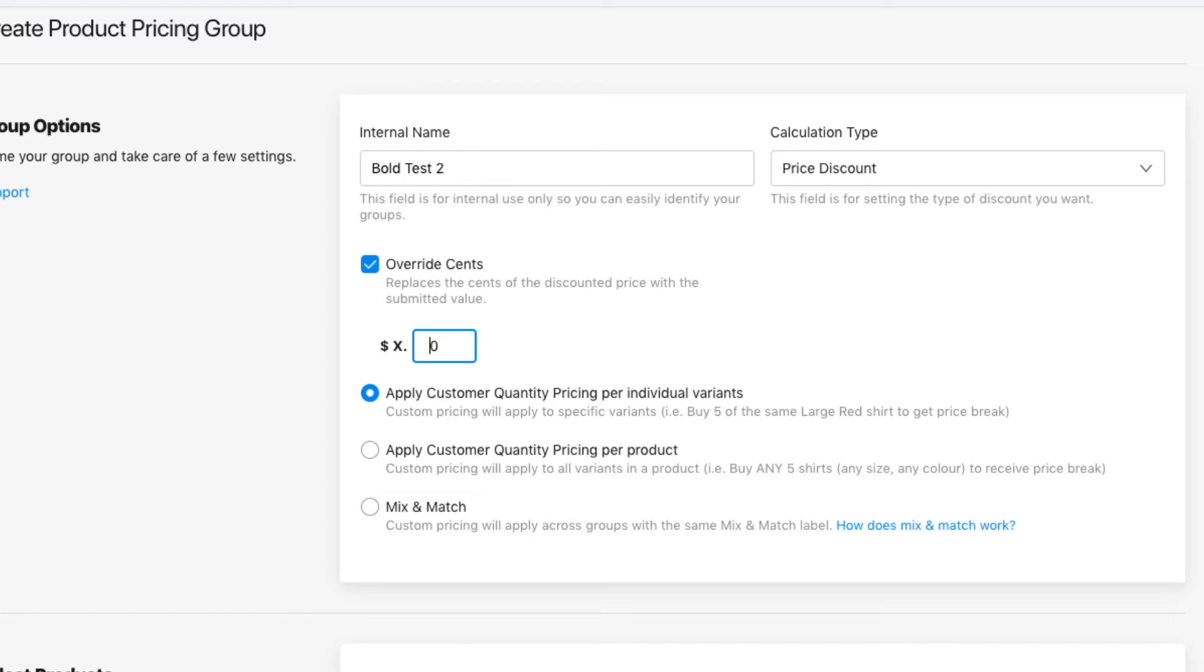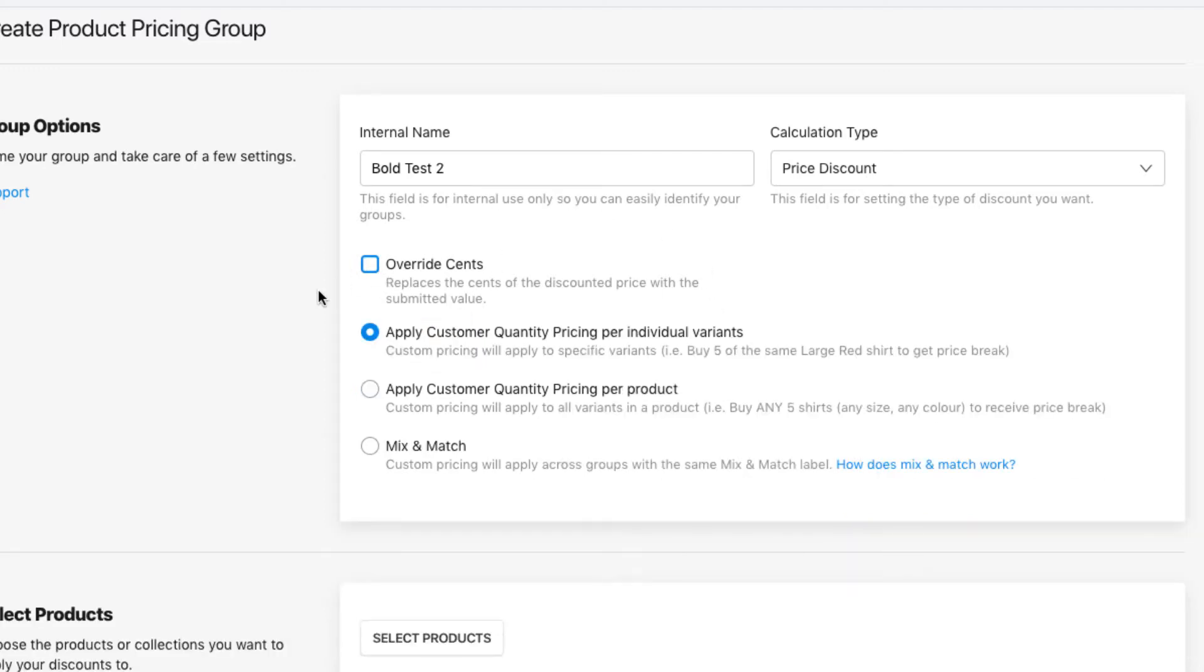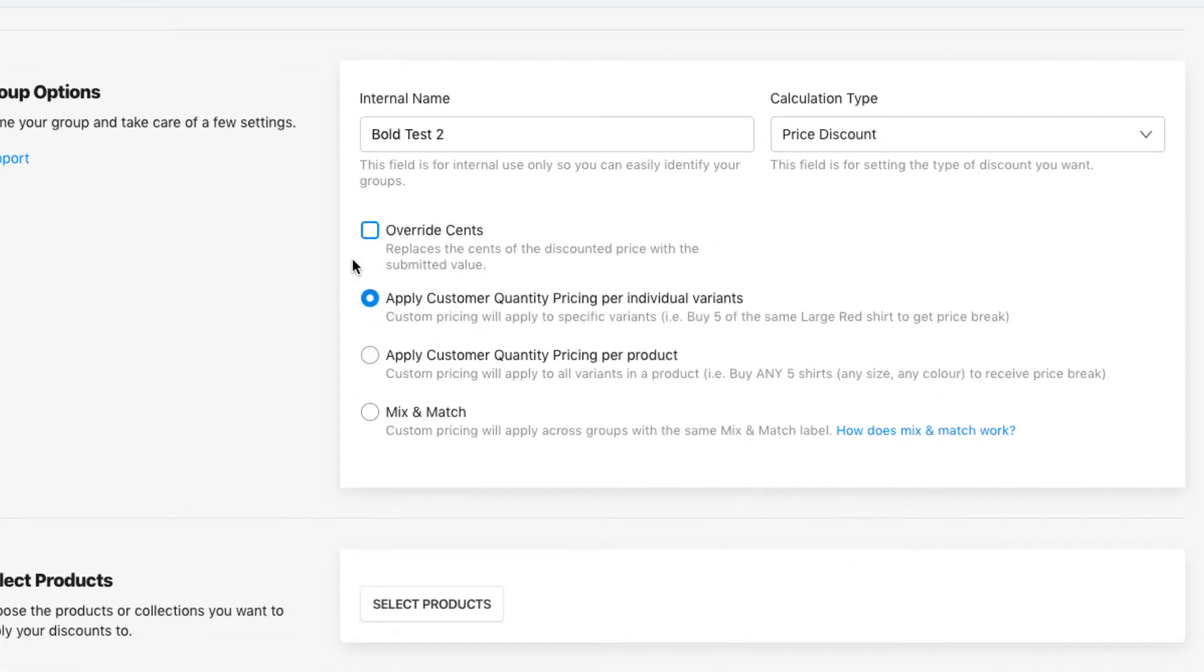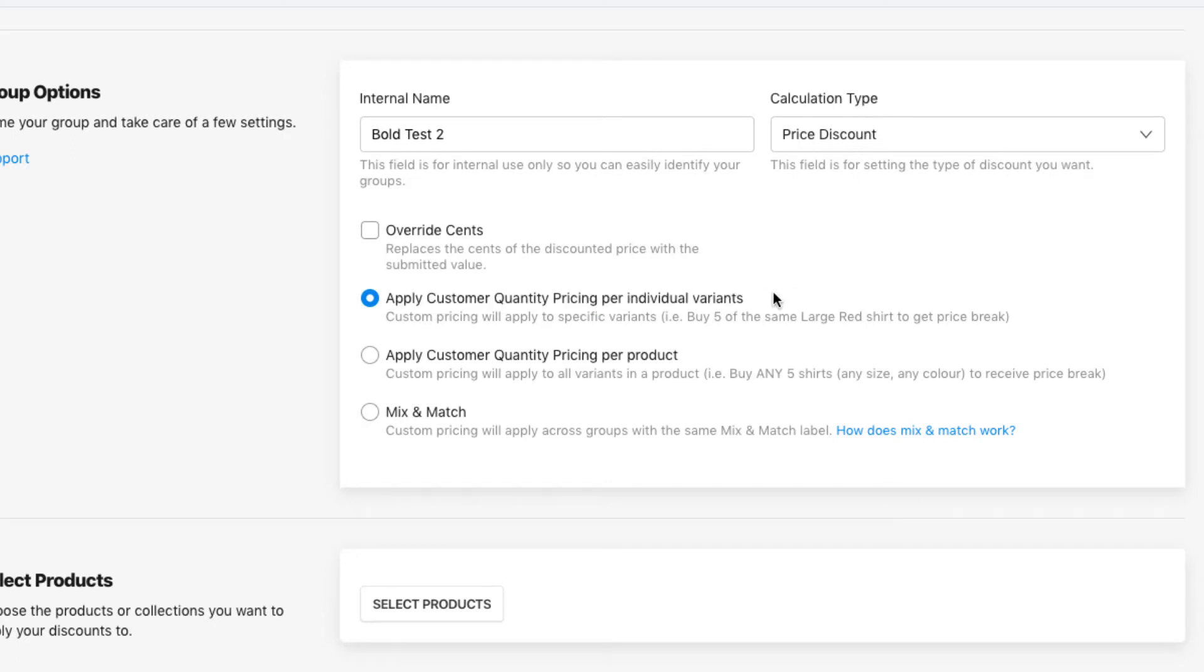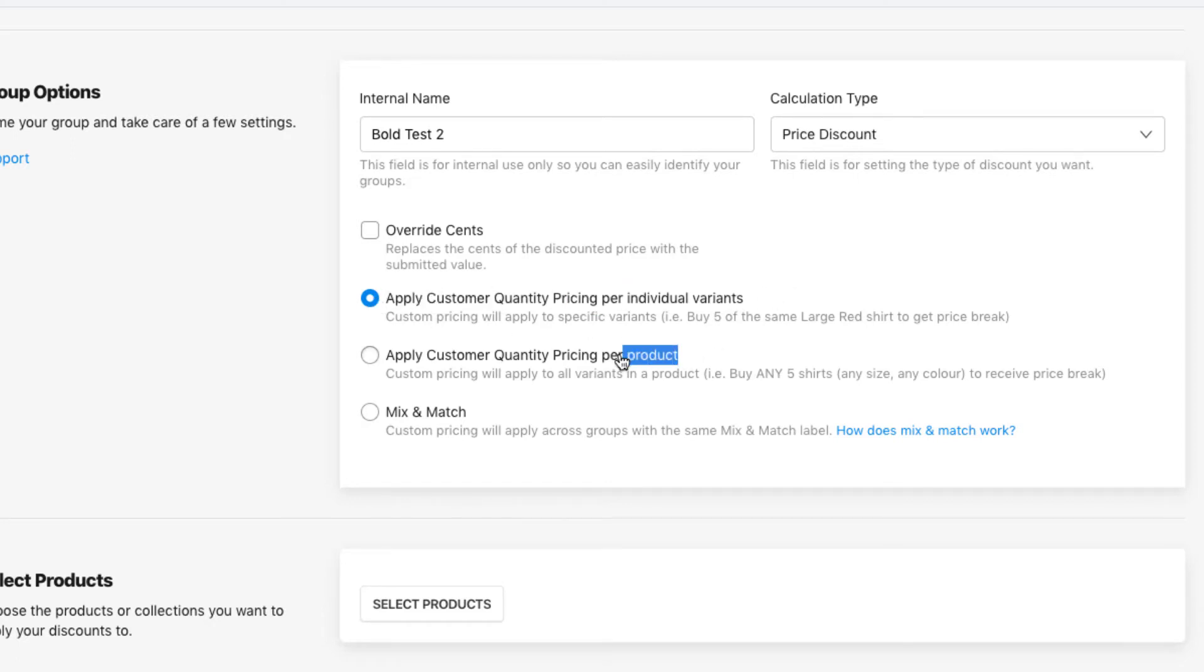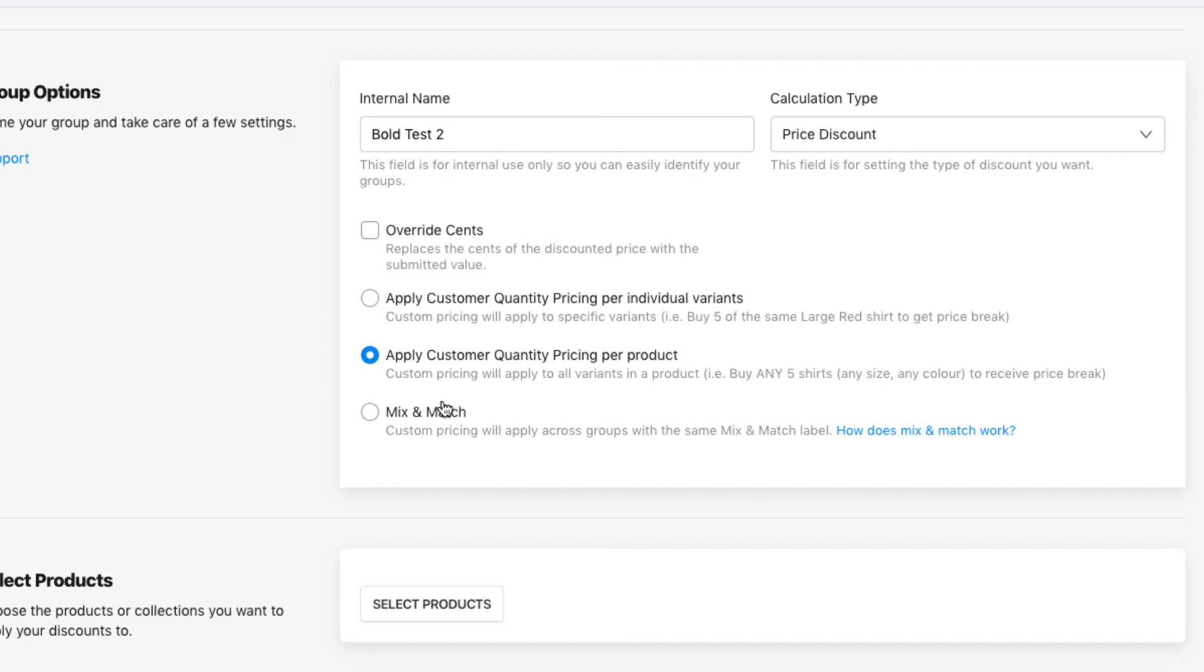If you have the quantity breaks plan enabled, then you'll have some different options. If you want the quantity pricing discounts to be set to individual variants, you'll want to select this option. If you want the discounts to be set to the entire product, to all the variants in the product, you can choose per product.